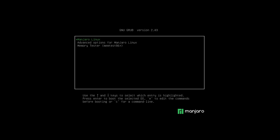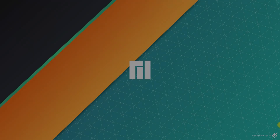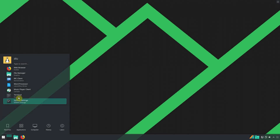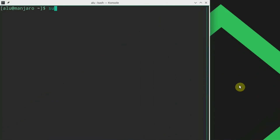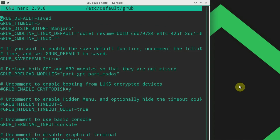By default, when your Manjaro boots, you see a boot menu where you either need to press enter or wait some time until the system starts booting. But you can disable it and boot into your Manjaro system as fast as possible. Open the terminal and edit the file /etc/default/grub. Enter your password and you will see the GRUB timeout, which is set to 5 seconds by default. You can set it to 0, and this way your system will boot much faster.